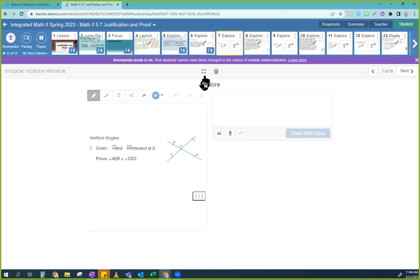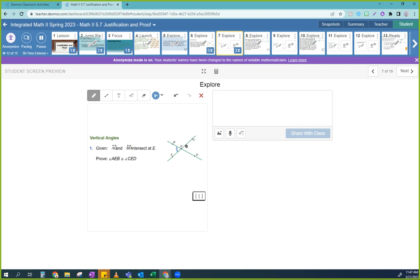Here's what you're going to have to prove: given that AC and BD intersect at E, prove that angle AEB is congruent to angle CED. So this angle here is congruent to this angle here. Before we even start, we're going to list out all the things that we know.